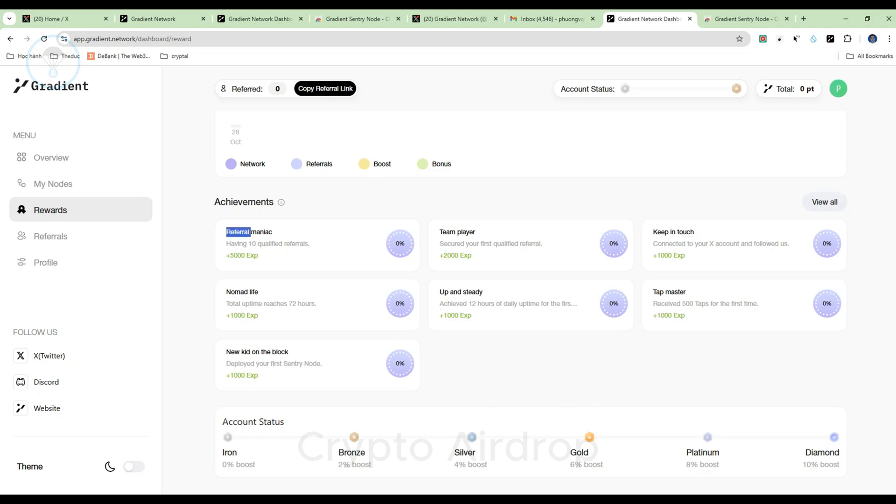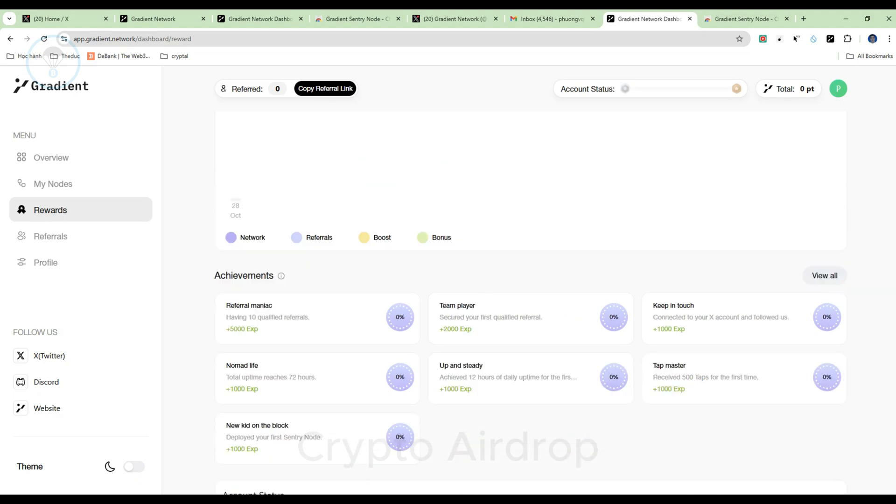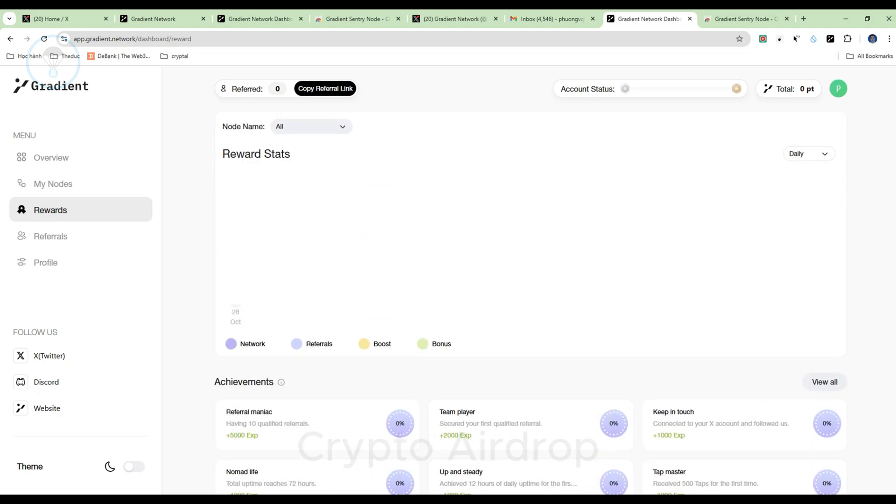Then, on the toolbar, select the rewards feature to complete tasks and earn more points, with tasks such as inviting friends, following social media, sharing the program on X. These tasks can only be completed once. After finishing, users can wait for new tasks to be offered on the platform.